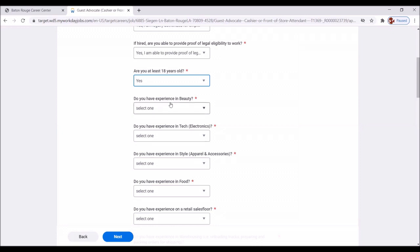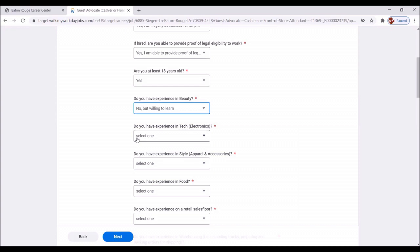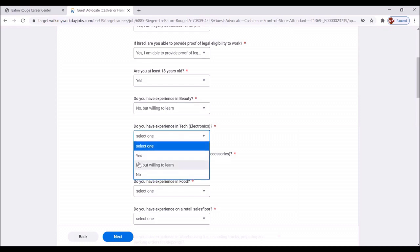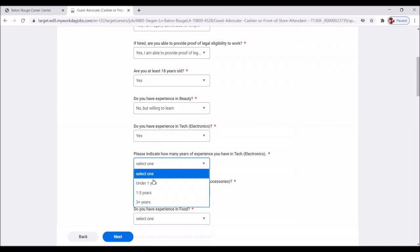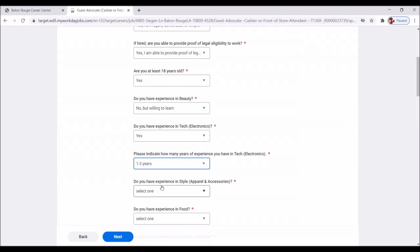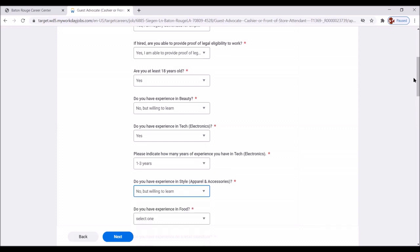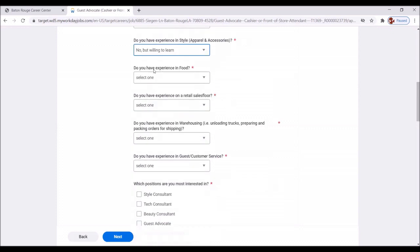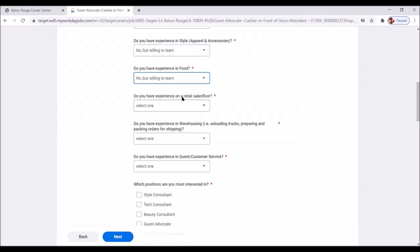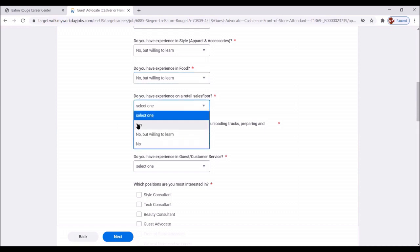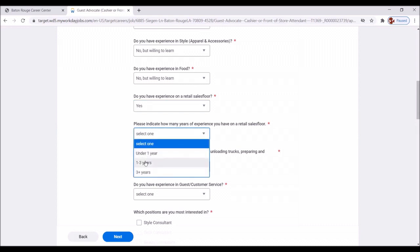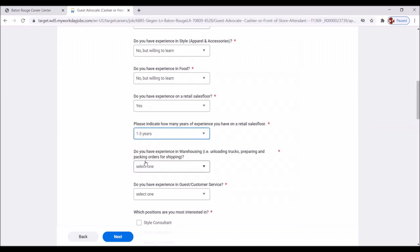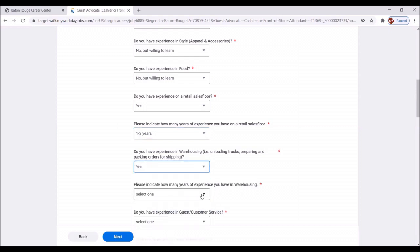Do you have experience in beauty? No, but willing to learn. Do you have experience in tech electronics? Yes. Please indicate how many years of experience you have in tech. Great. Let's say one to three. Do you have experience in style, apparel, accessories? No, but willing to learn. Great. Do you have experience in food? No, but willing to learn. Do you have experience on a retail sales floor? Yes. Please indicate how many years of experience. Great. One to three. Do you have experience in warehousing? Yes. And please indicate number of years? One, two, three.